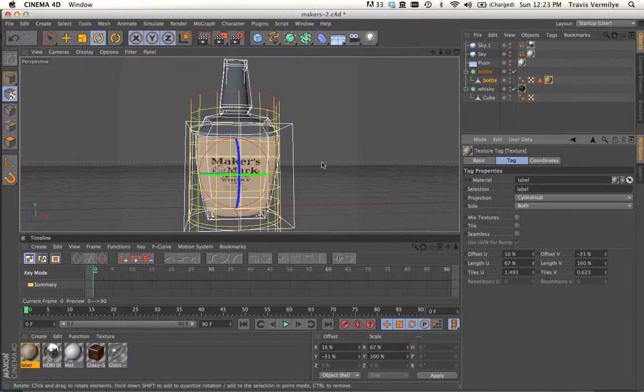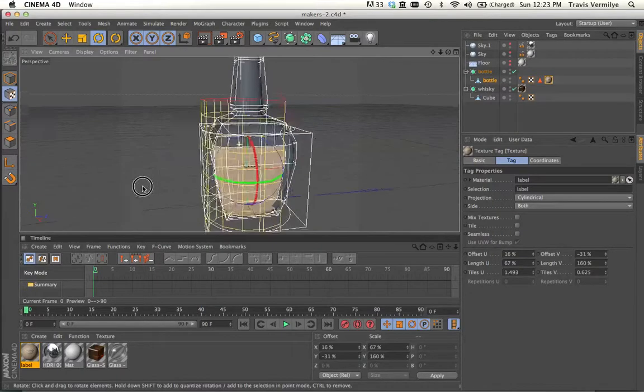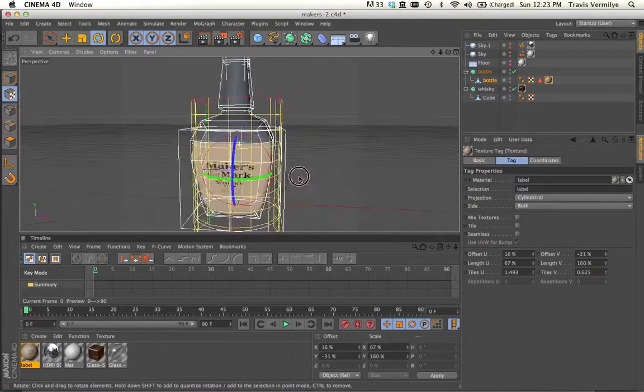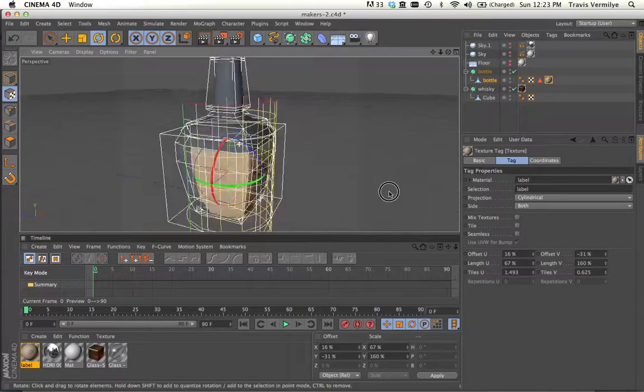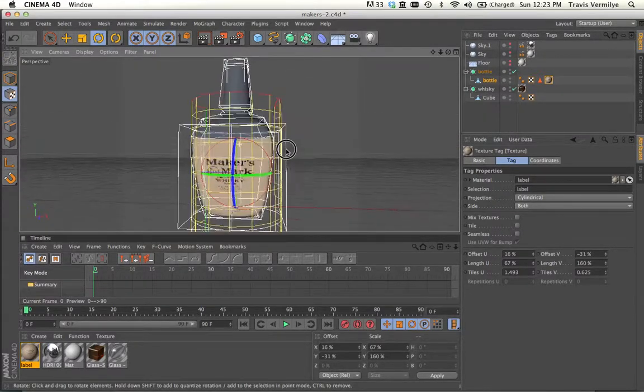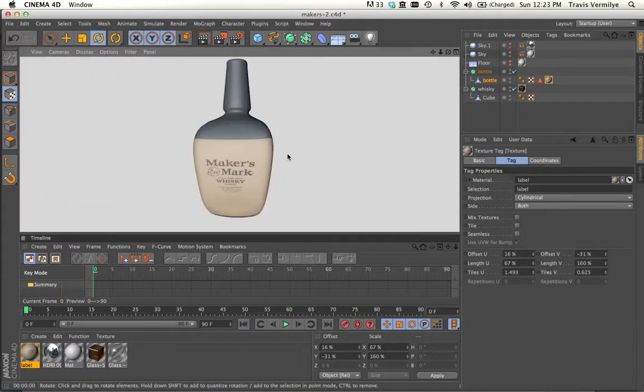So it takes a little bit of finessing, a little playing around with it to get it to do exactly what you want it to do.